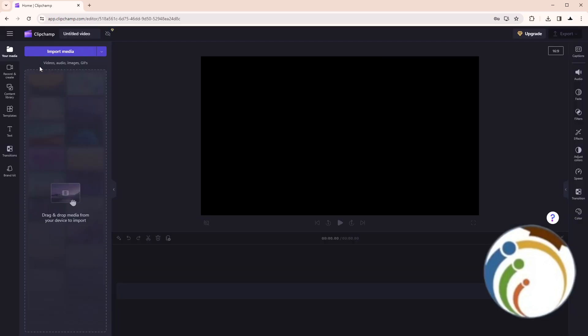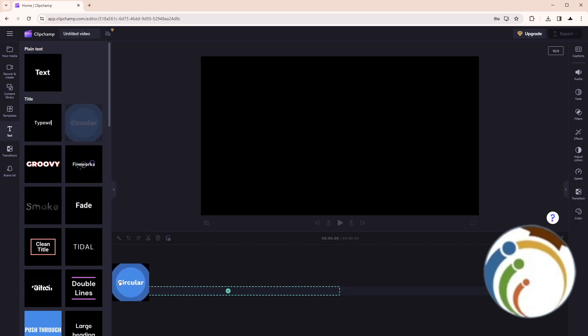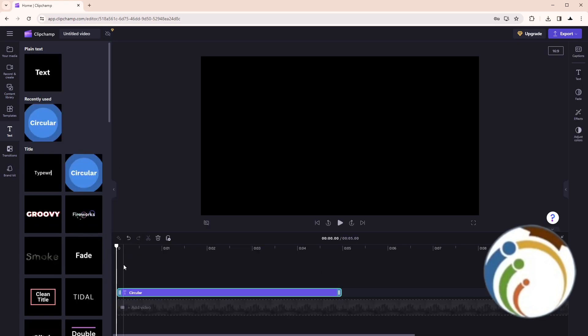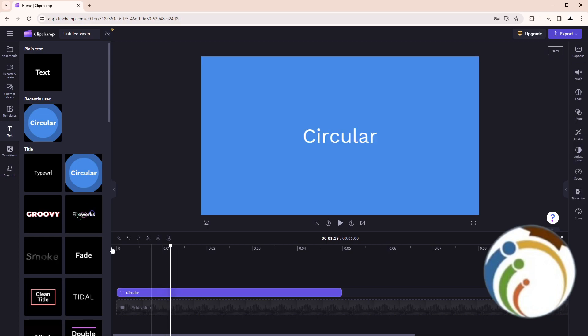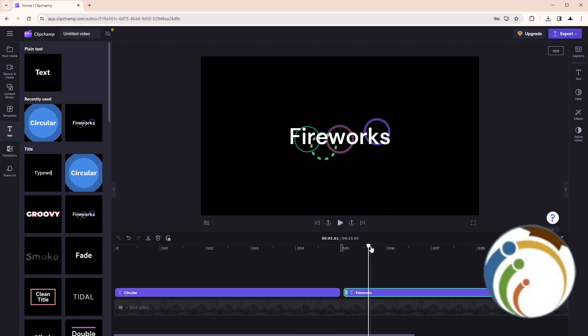Now we have here to do some things with our video. For example, I'll start to add text. Drag single text, for example circular. I'll drag also fireworks.